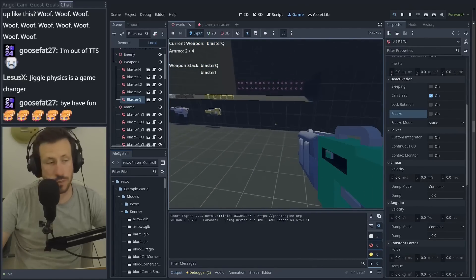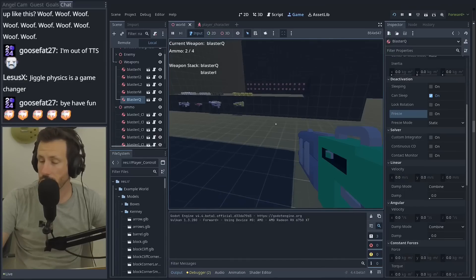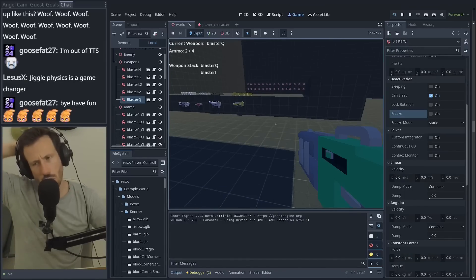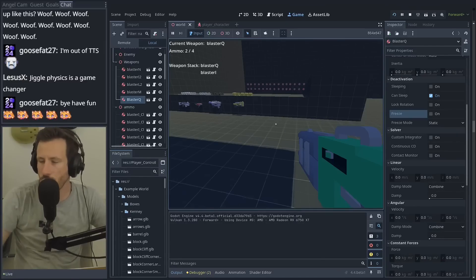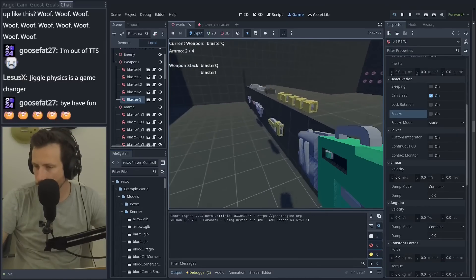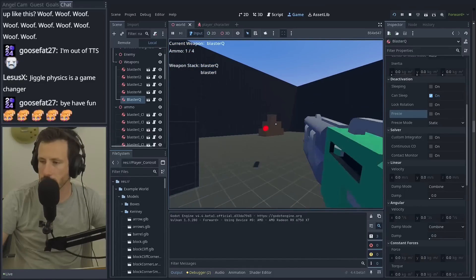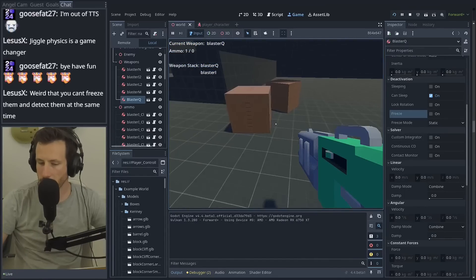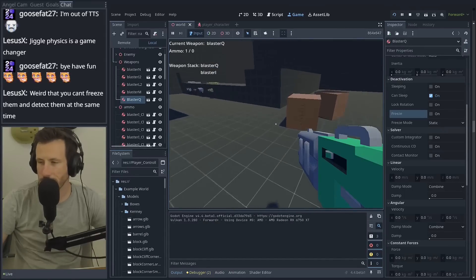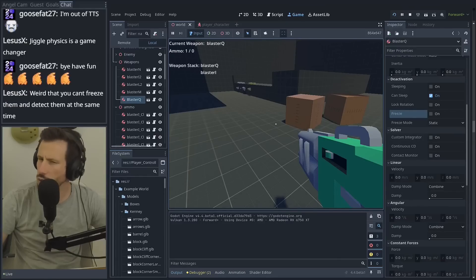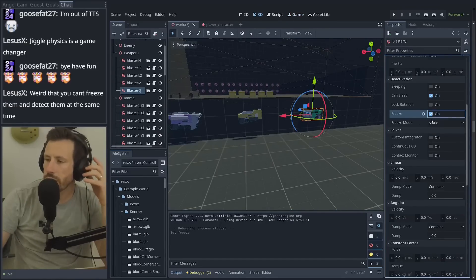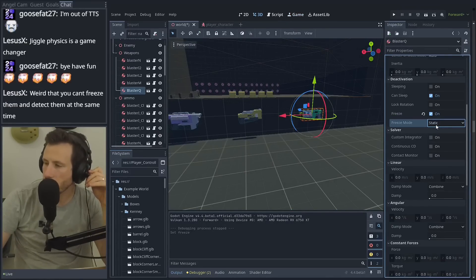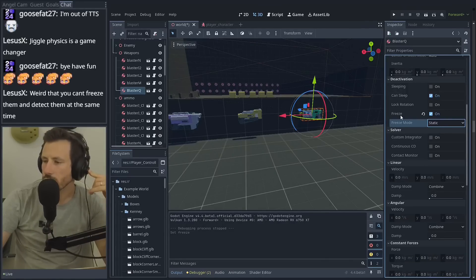Yep. That was it. Okay. That's annoying because that's what I'm using to sort of hold these up. All right. Weird that you can't freeze them and detect them at the same time. I feel like that's not right. So, freeze mode is set to static. Why would it not? Is this just jolt?